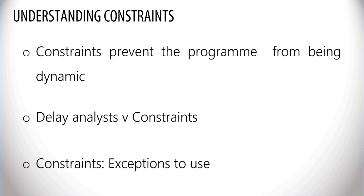However, it is arguable that a separate, clean baseline program without any constraints should always be available to assess impacts of delay events.